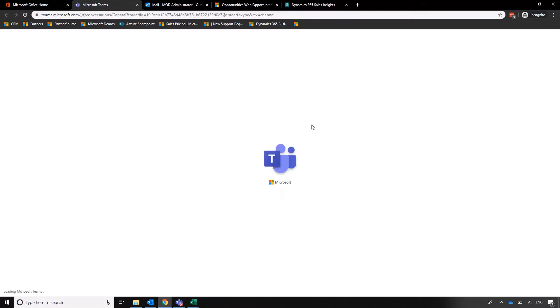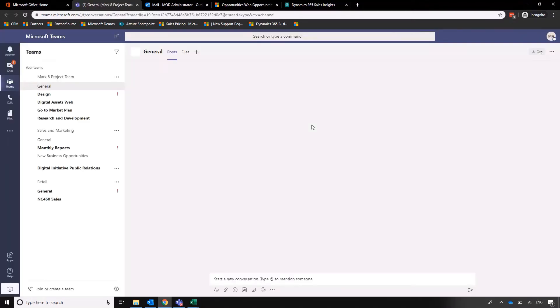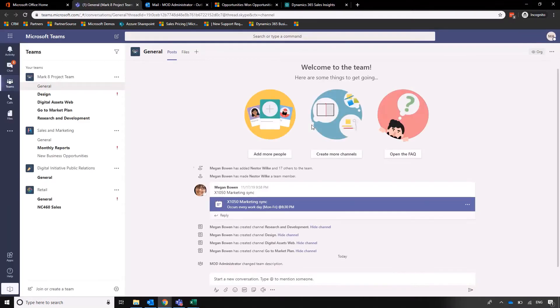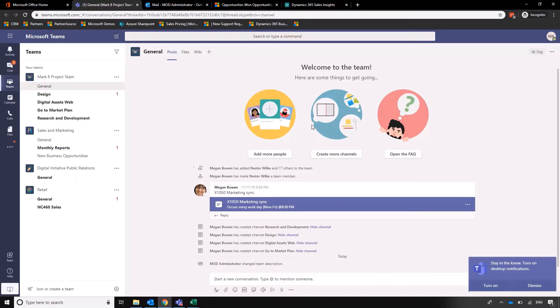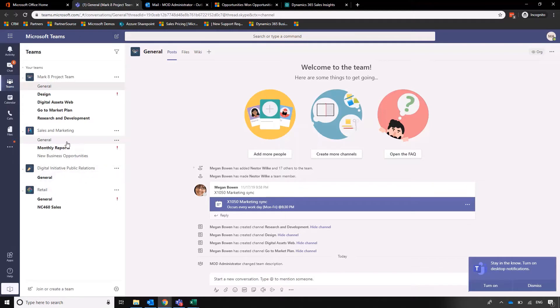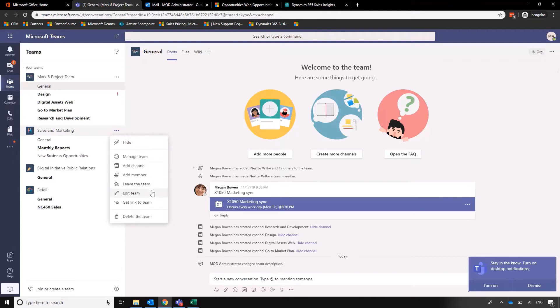It will want to open the desktop application, but what I've done is specified that it opens in the web interface instead, which is particularly useful. Here's our Teams. If we go into Sales and Marketing, let's create a new channel within this team. Let's say Opportunity Analysis.